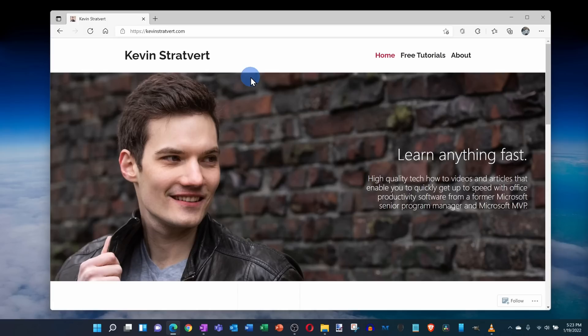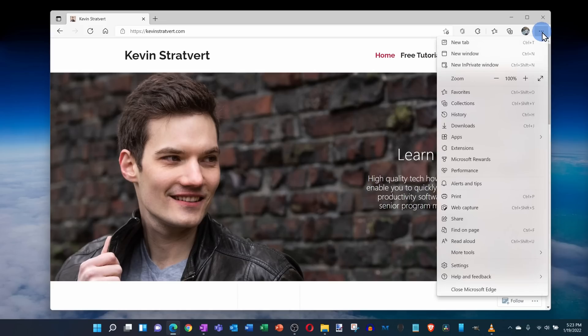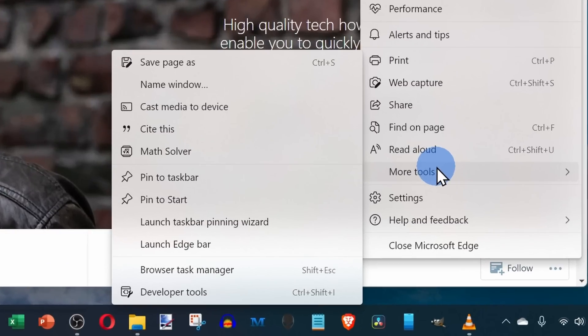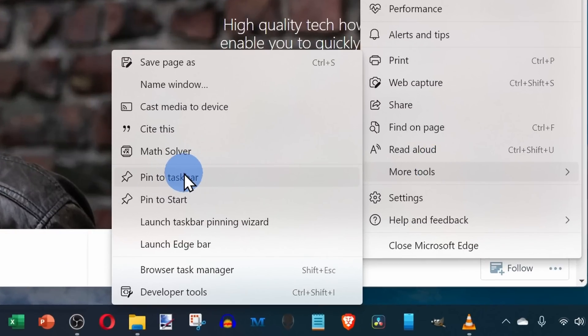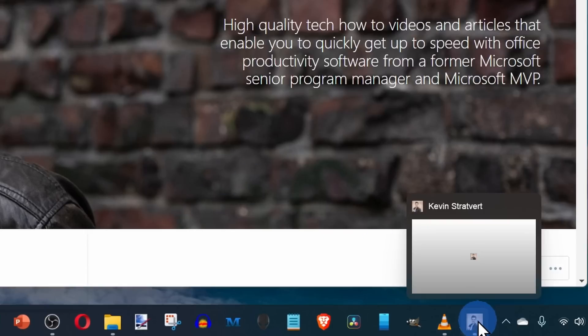Microsoft Edge makes this even easier. Within Microsoft Edge, head to your favorite website once again, and I think I know which website you're going to. Here too, click on the ellipsis in the top right-hand corner, go down to more tools, and here you'll see the option to pin to your taskbar so you can just get it straight from the more tools menu.